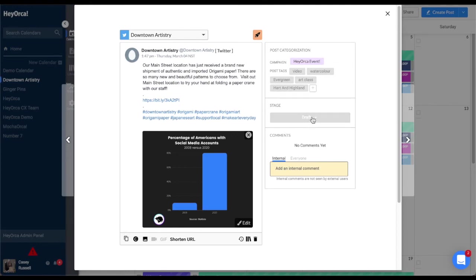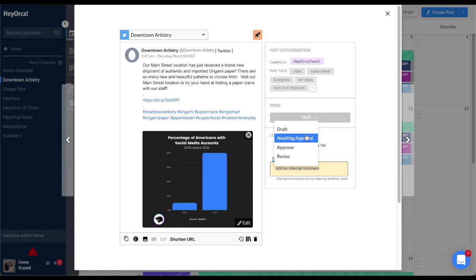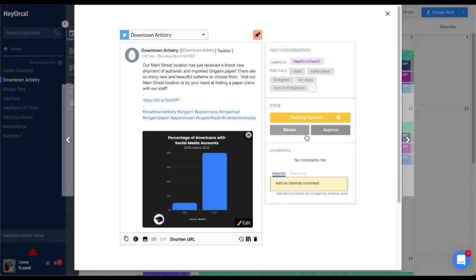If you are ready to receive the approval from your team and schedule your post, click on the approval stage and change it to Awaiting Approval. This will allow your team members that have access to either approve or revise the post.